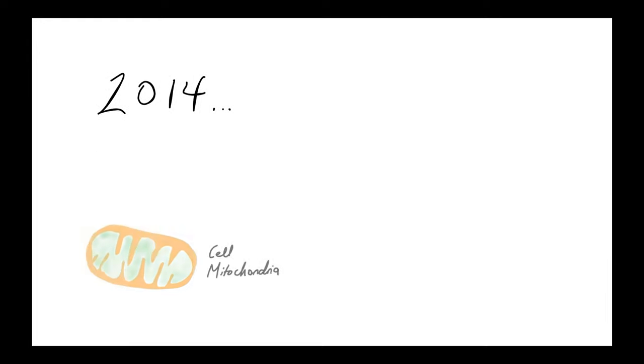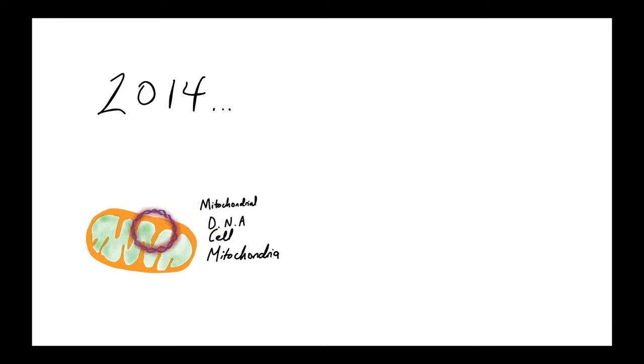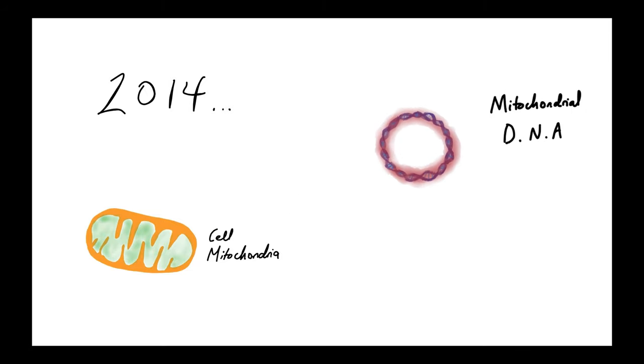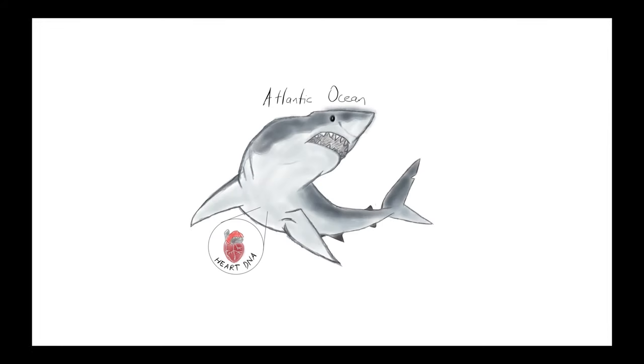While genomic analysis had been performed in 2014, this was limited to its mitochondrial DNA, a small fraction of its total genome.